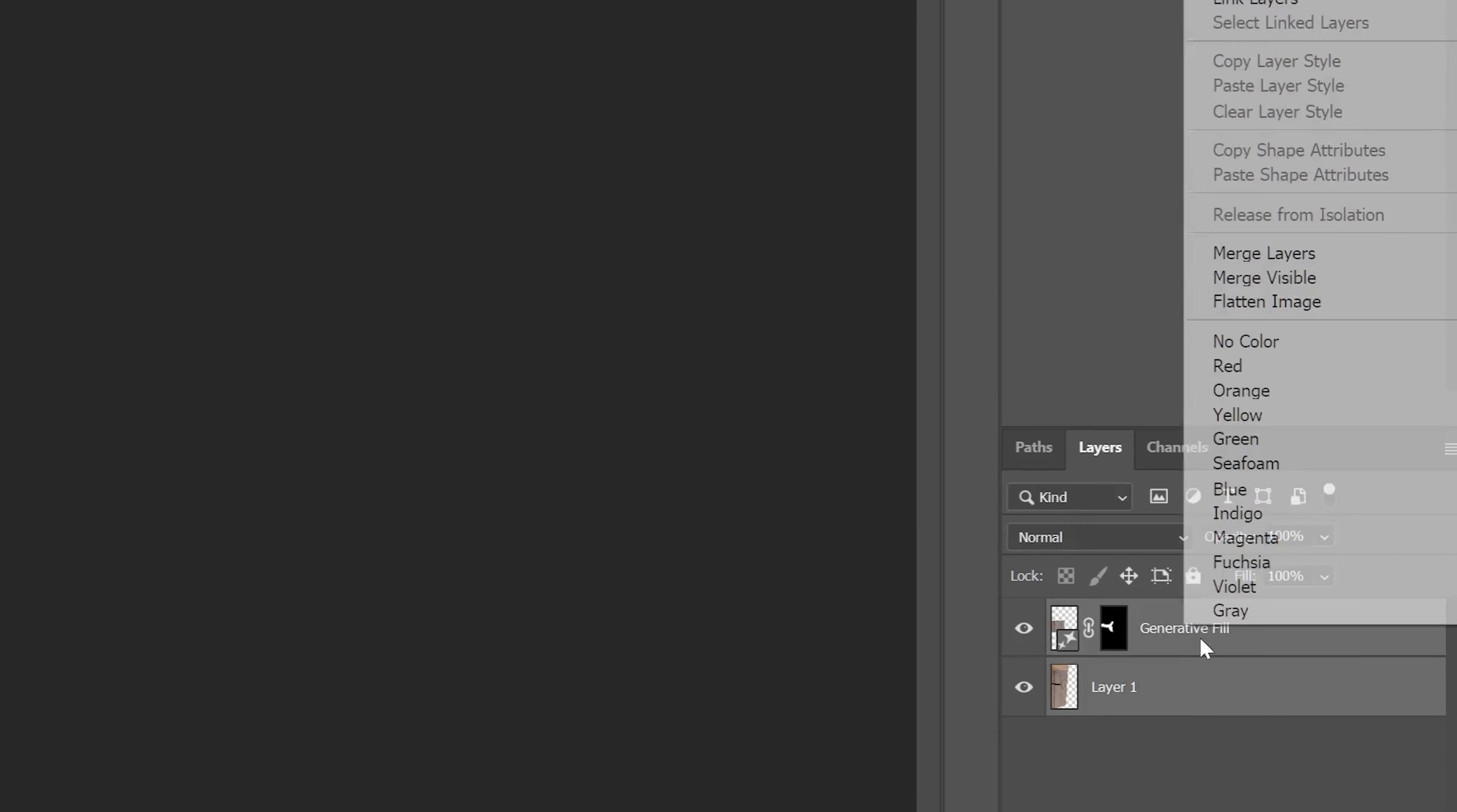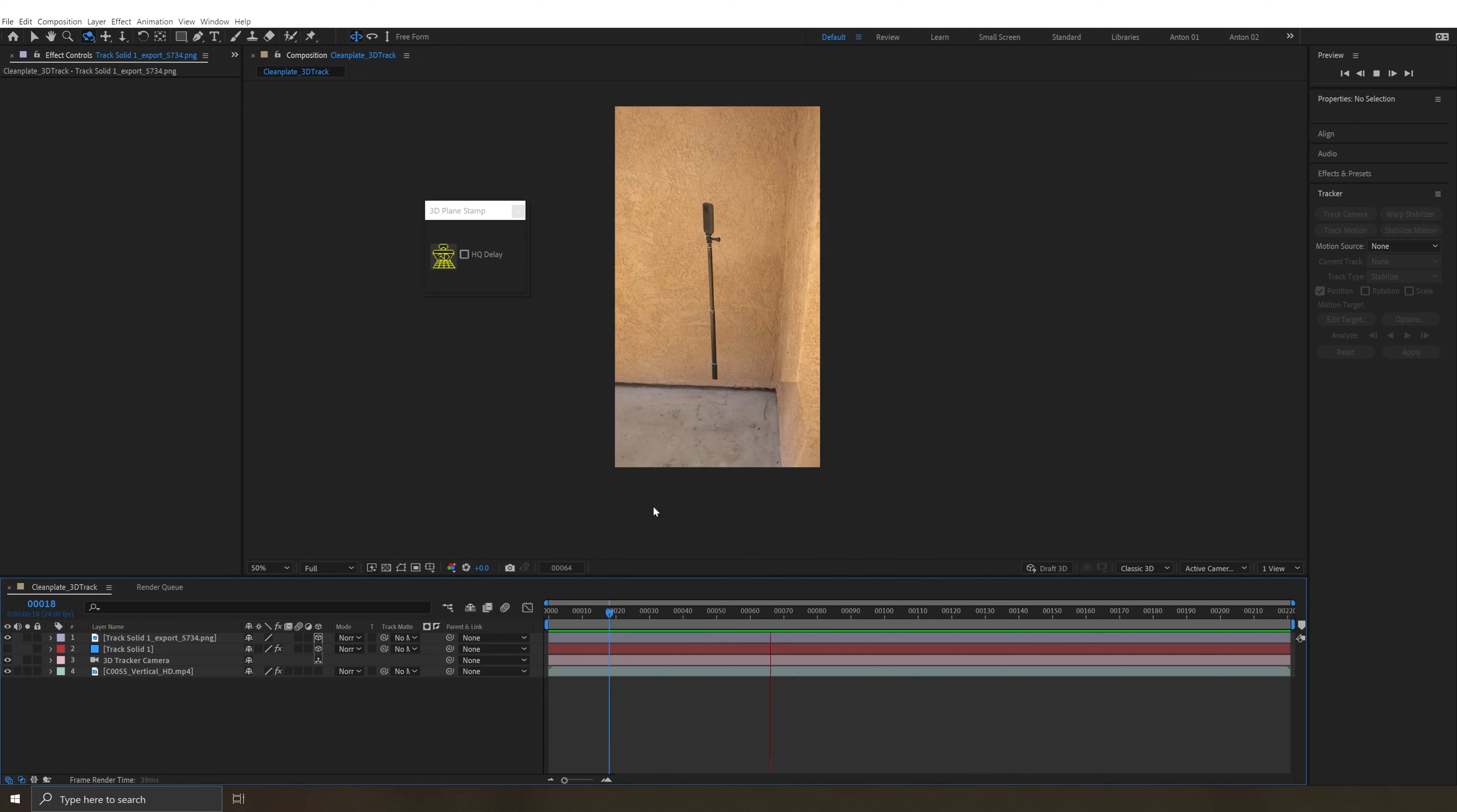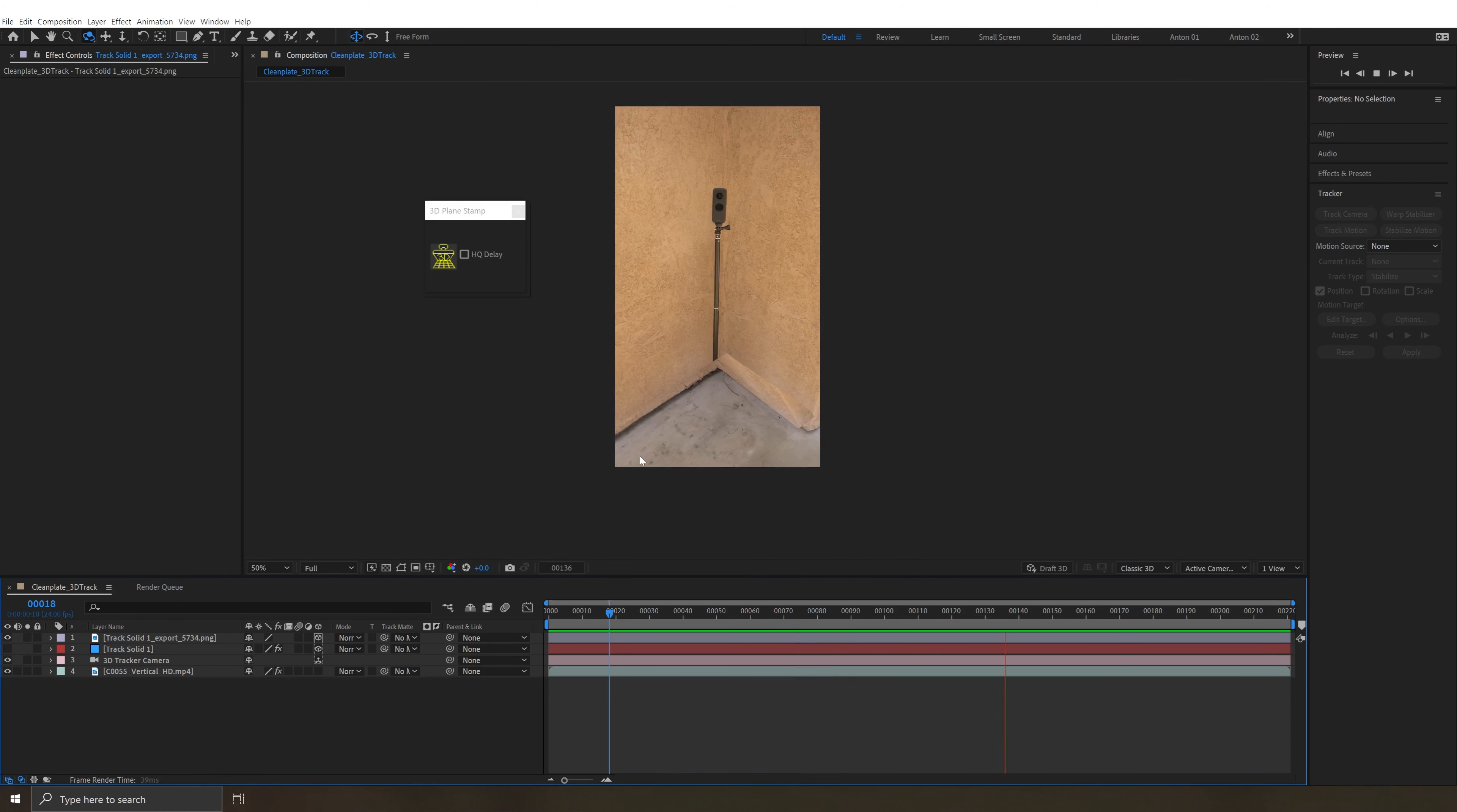We can then merge these layers into one, just hit command S, save that png, go back to After Effects, and it's going to auto update. And then there we have our clean patch for the floor plane. That was the super quick way.